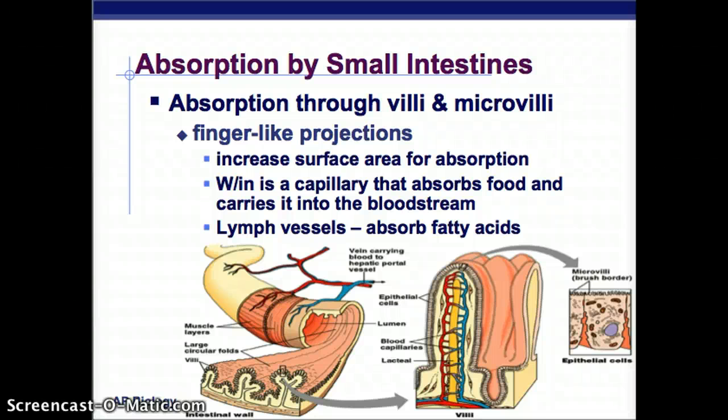AP Biology, Digestive Systems, Part 2. We just spoke about the liver and the bile that it produces, and how that works with the lipase to break down fats, and how bile is stored in the gallbladder.